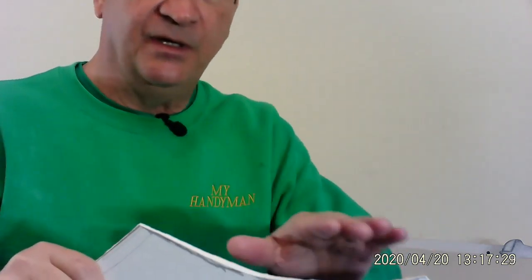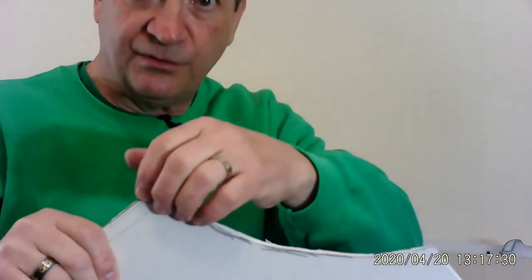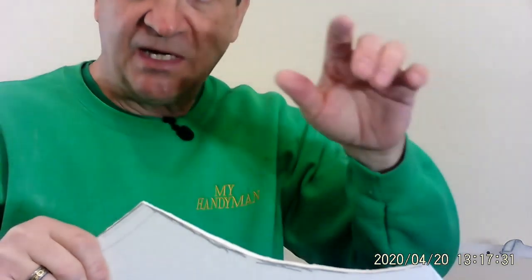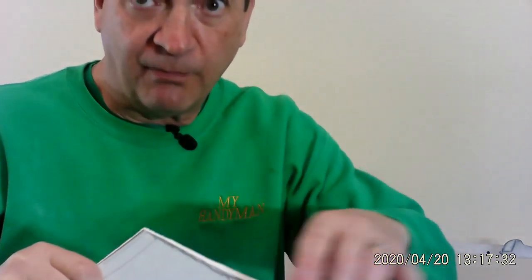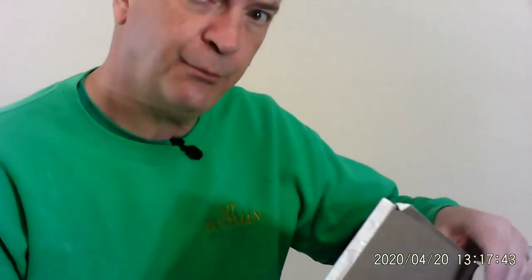Now, when you put these things together, and you put your drywall tape on it, and your mud, and all of that, it's going to hide any kind of imperfections. You think, oh my gosh, it's not cut perfect. It's going to be okay. So we cut a straight line, and we cut a curve. We did pretty good.